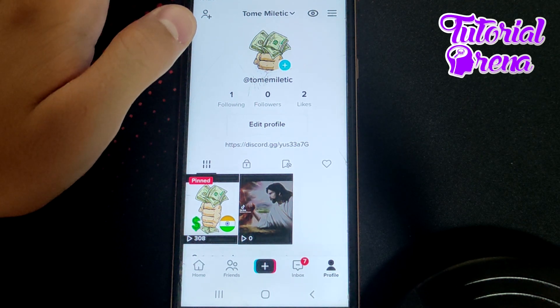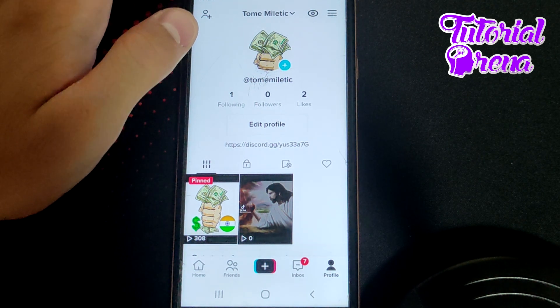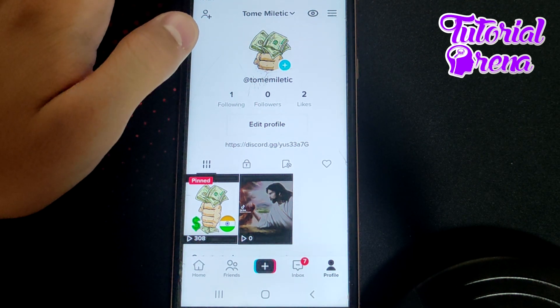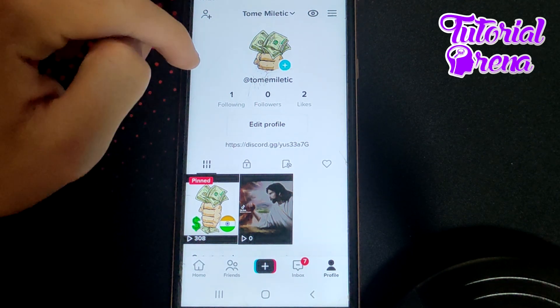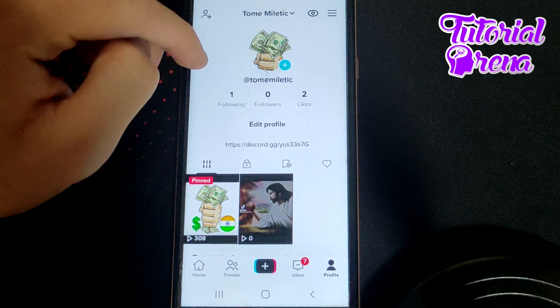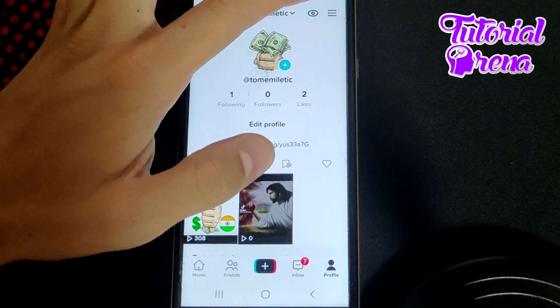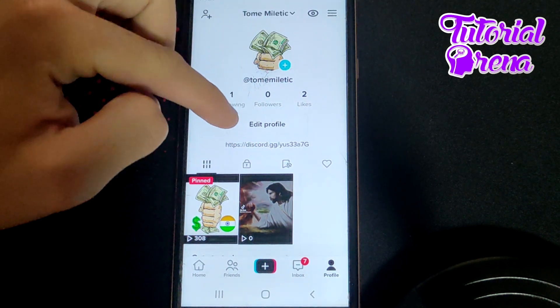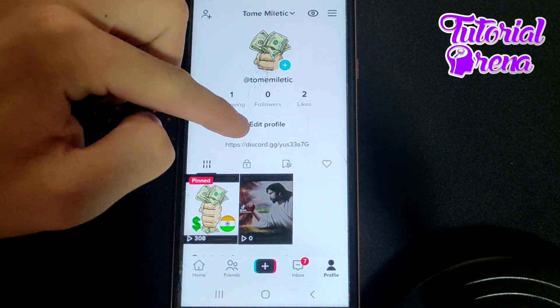How to add TikTok link on Instagram. Firstly, you need to open up your profile section on your account on TikTok, then go on edit profile on that selection.